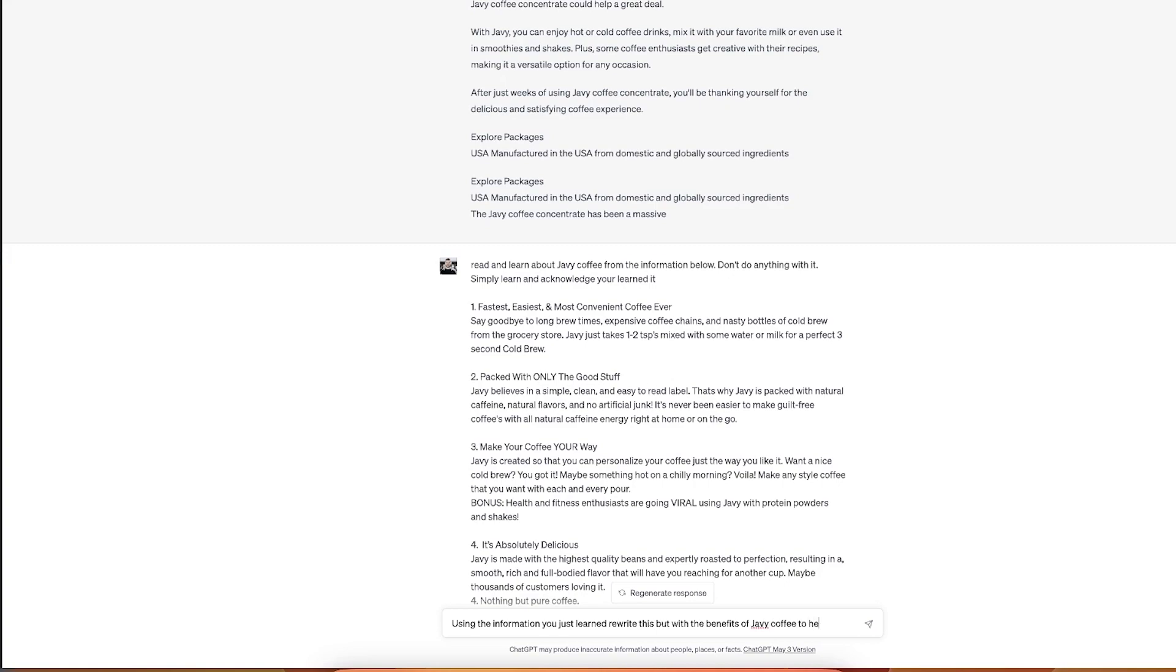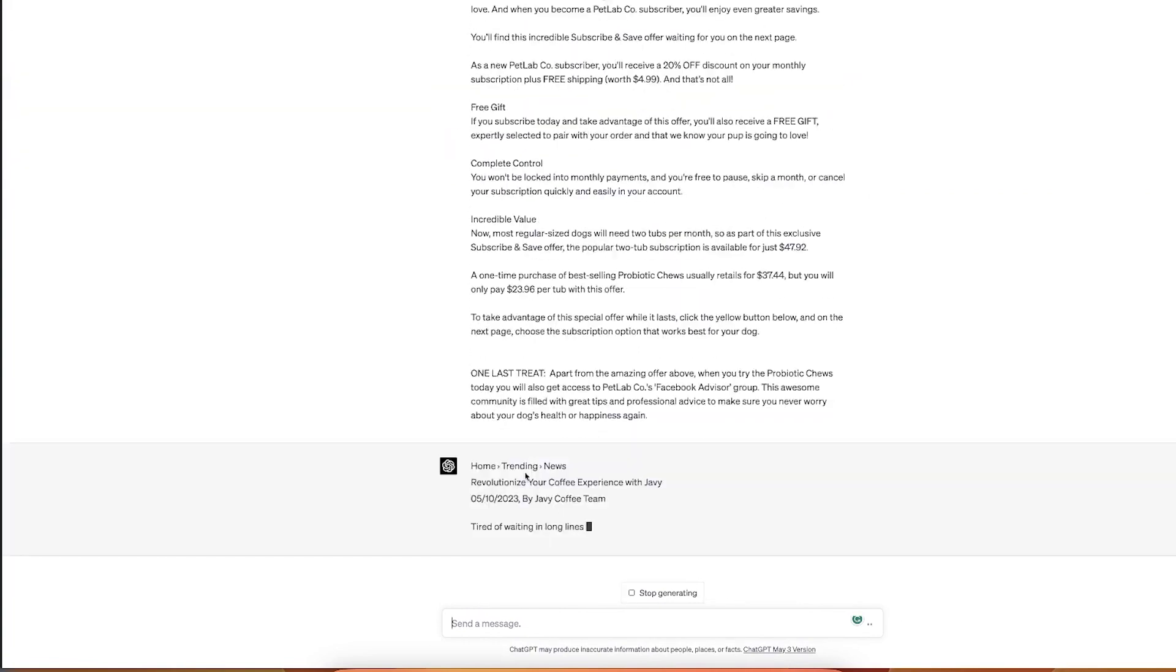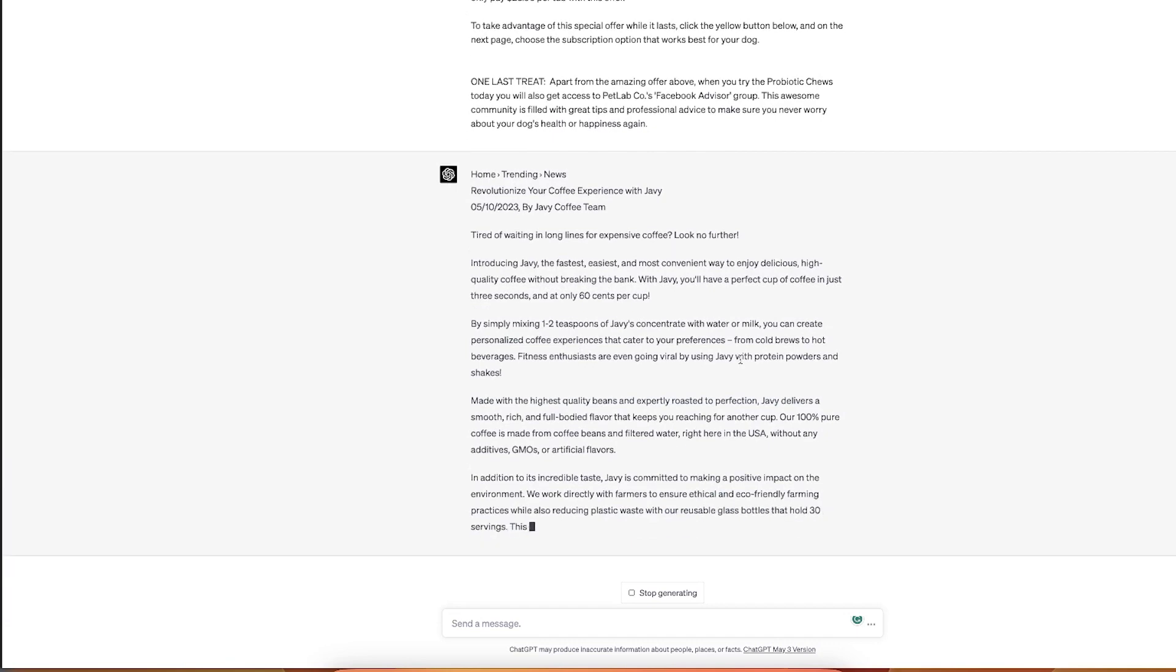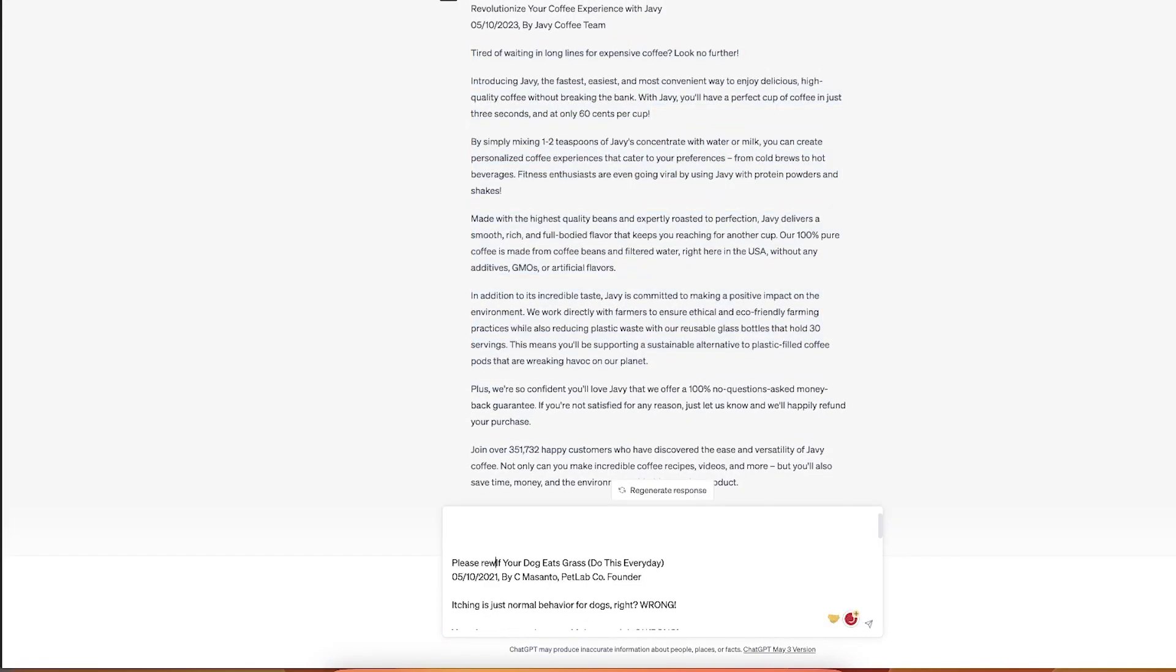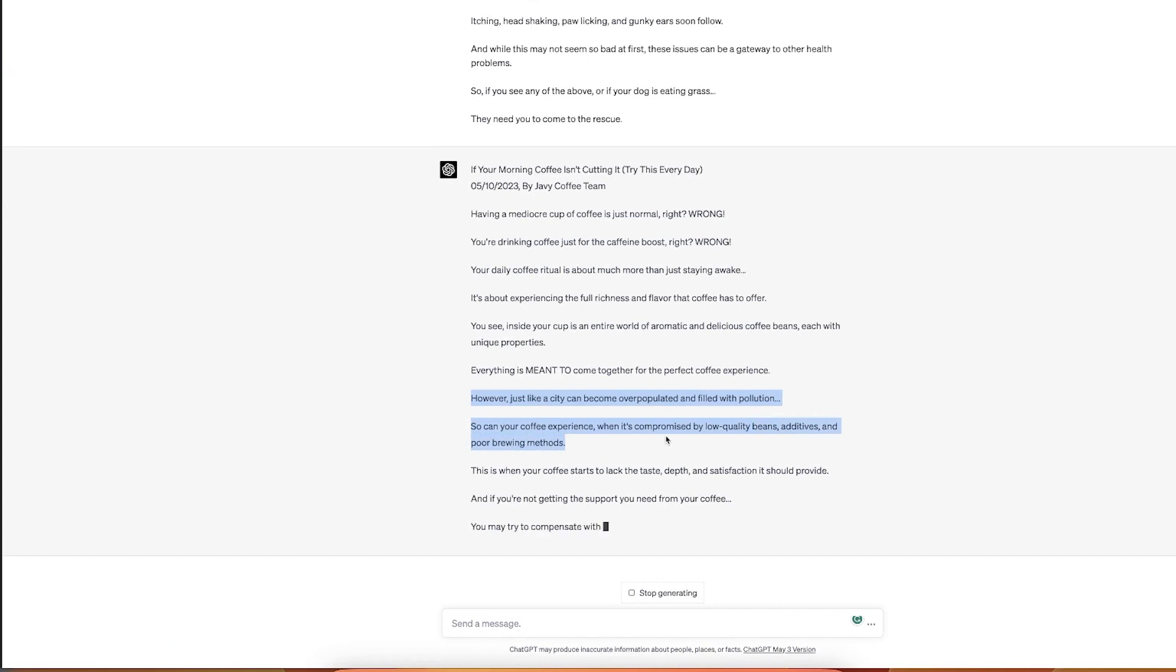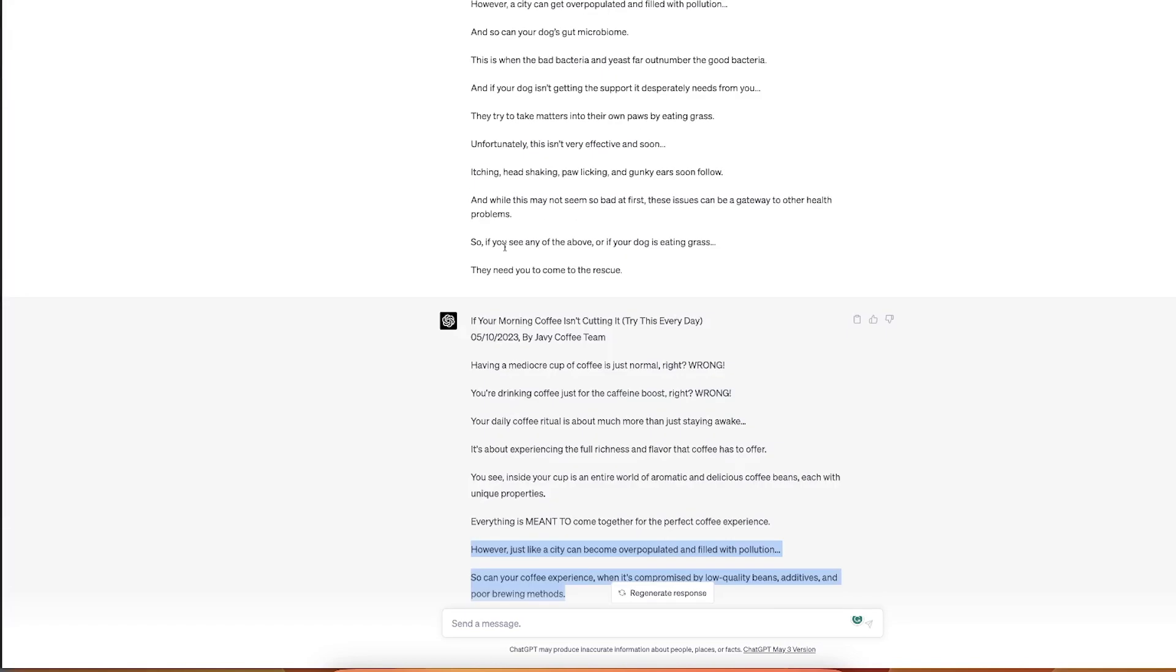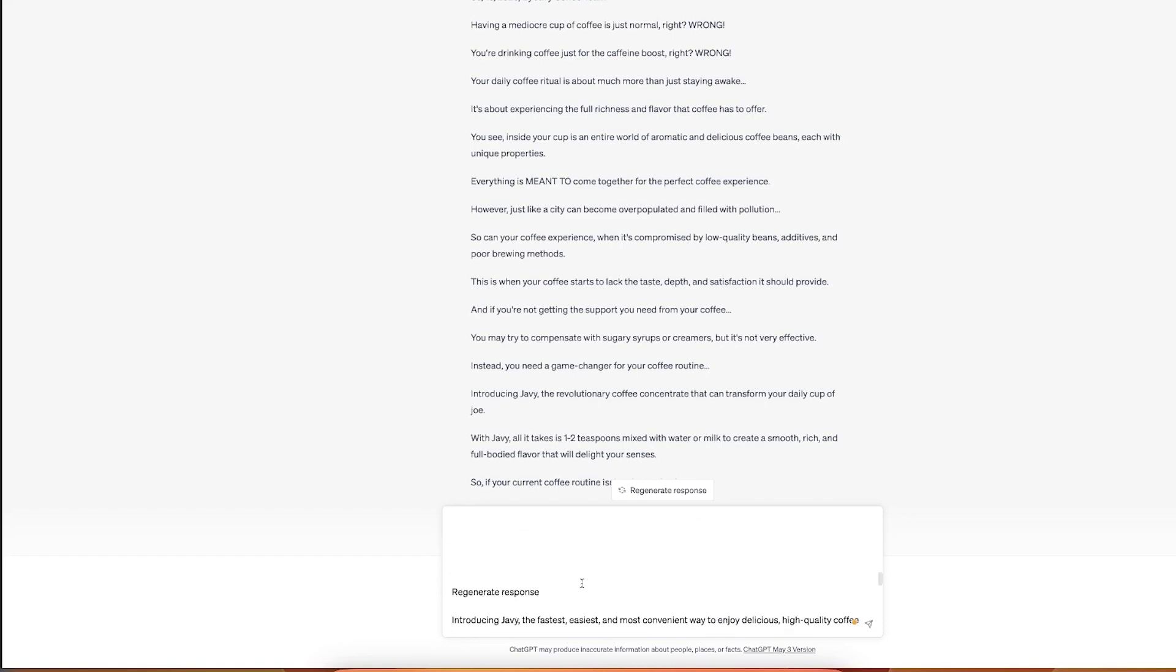I can even give it some benefits of the product. So let's say you already have something pretty solid, it's probably 50% there, I would say. Read and learn about Javi from the information below. Don't do anything with it. Using the information you just learned, rewrite this but with the benefits of Javi to help sell this product. I have to give it the original one. All right, let's see if it becomes better. Revolutionize your coffee experience. Wither, the problem here is that there's no pain here. It's kind of like goes into like selling the products right away. So we only have to rewrite this and this part is called the elite. Please rewrite this but for Javi. If your morning is not cutting it, oh this is so good. Just like a city can be overpopulated and filled with pollution, so your coffee experience when it's compromised with low quality beans, additives, and poor brewing matter. Very cool.